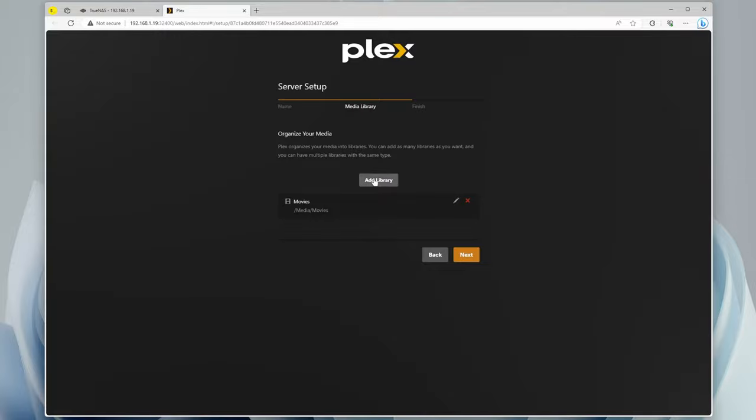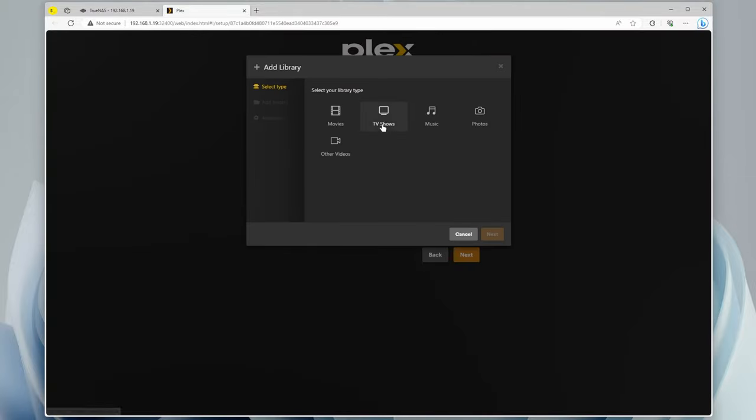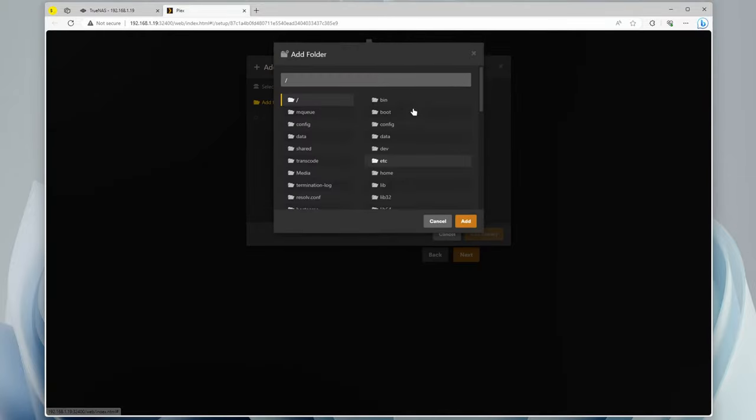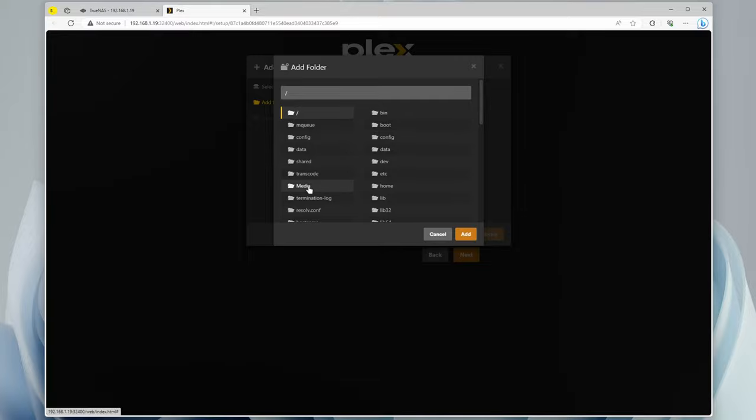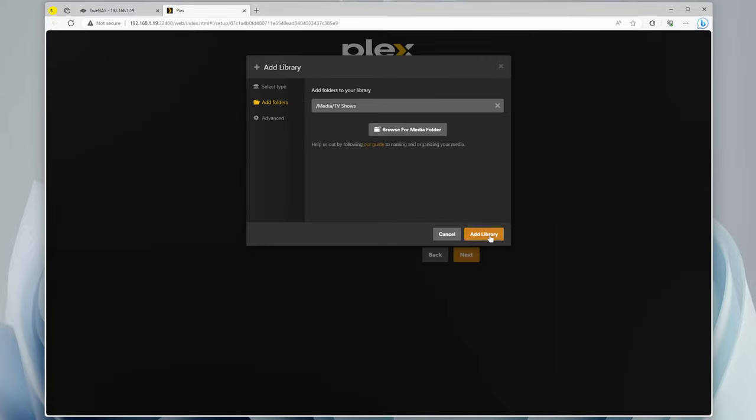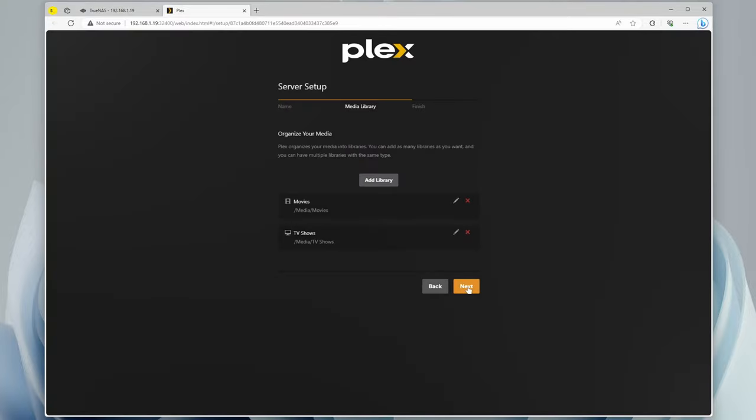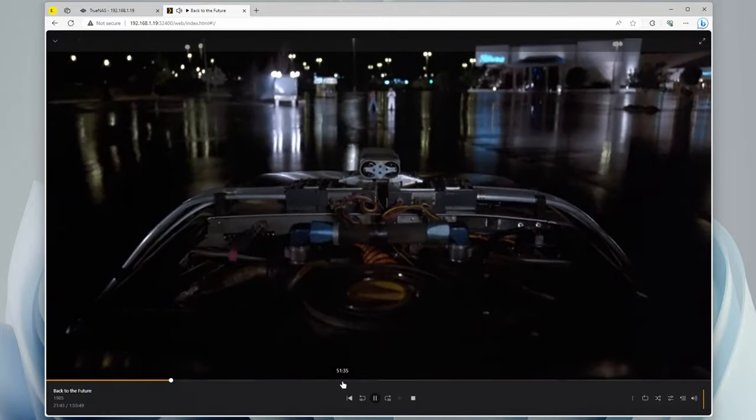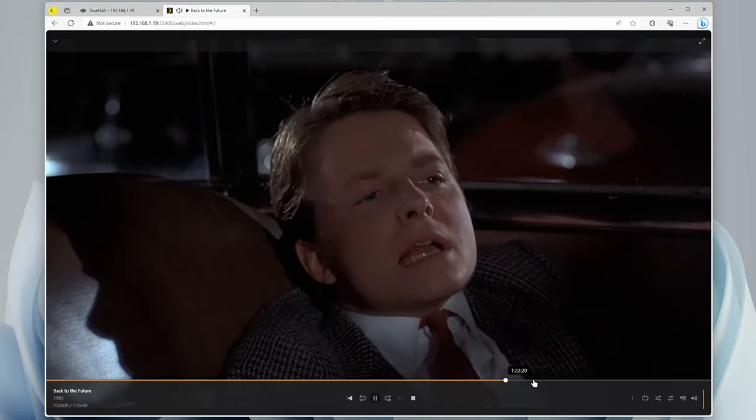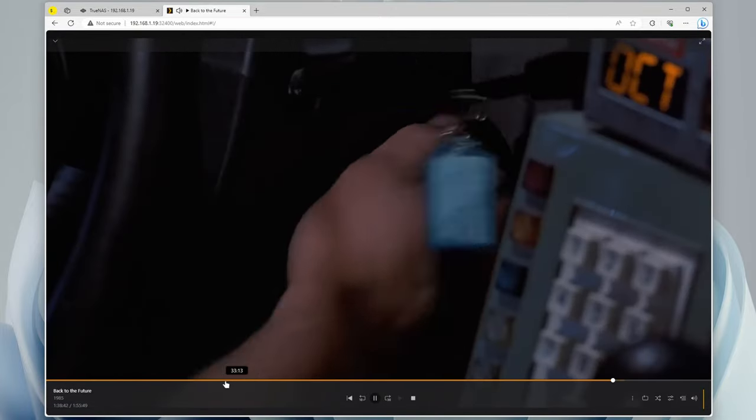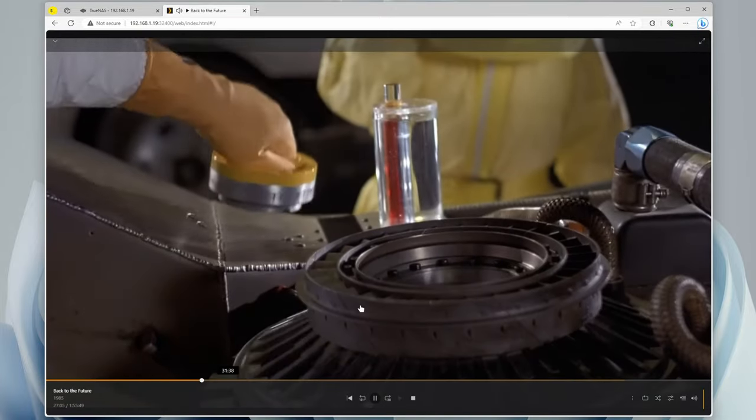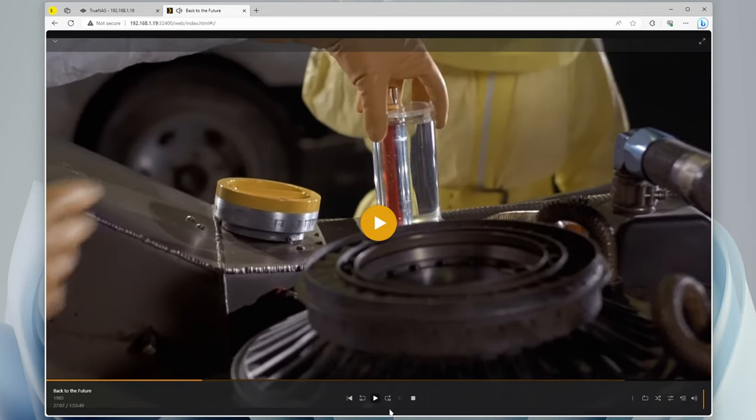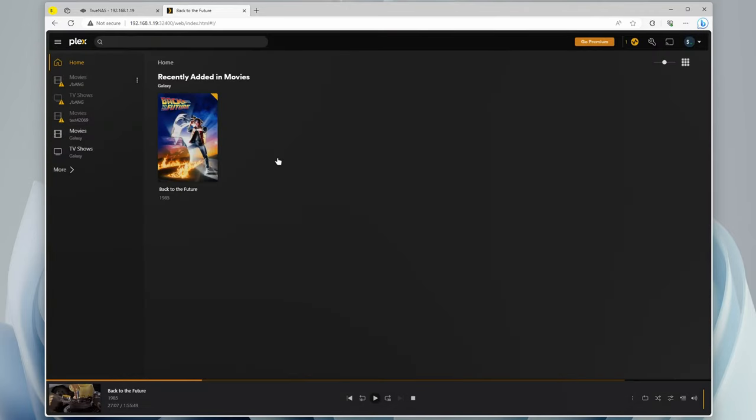Click on Movies, and you can see that it's already recognizing files within it, because we've given access to that directory. Add, add library. We can do another one. TV Shows. Next. Browse for media folder. Click on media. TV Shows. Add, add to library, and hit Next. Now we can hit Done. And there you go. So we can start, and it just instantly starts playing. There's no buffer times or anything, and this is running over the network because the server is in the other room. So that's done there.